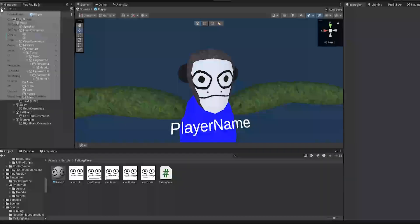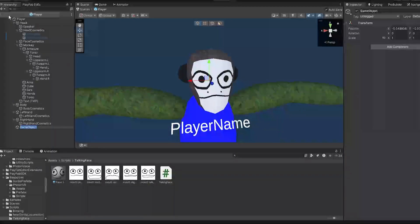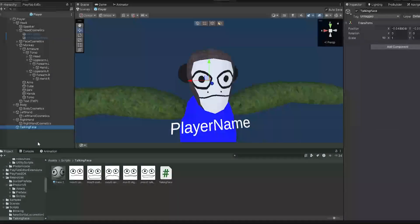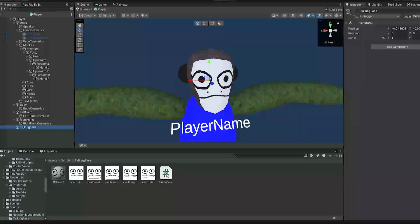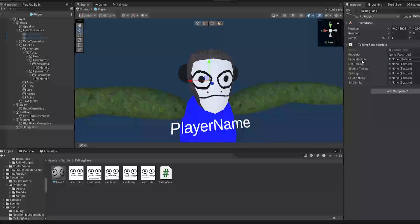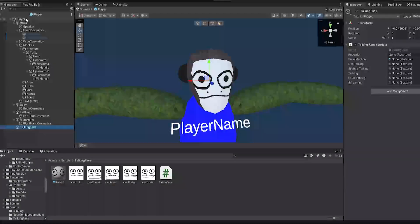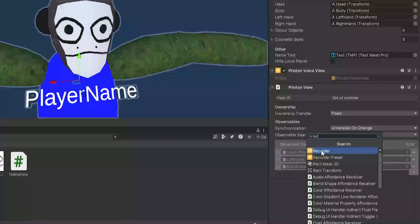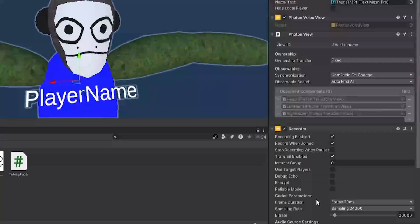And now on this, just do the mouth closed, which is pretty much your default mouth, and drag it onto your face. And now in Player, click the plus, create empty, and call it Talking Face. It could be called anything, but I'll just make it that to make this as simple as possible. Now drag on the script.